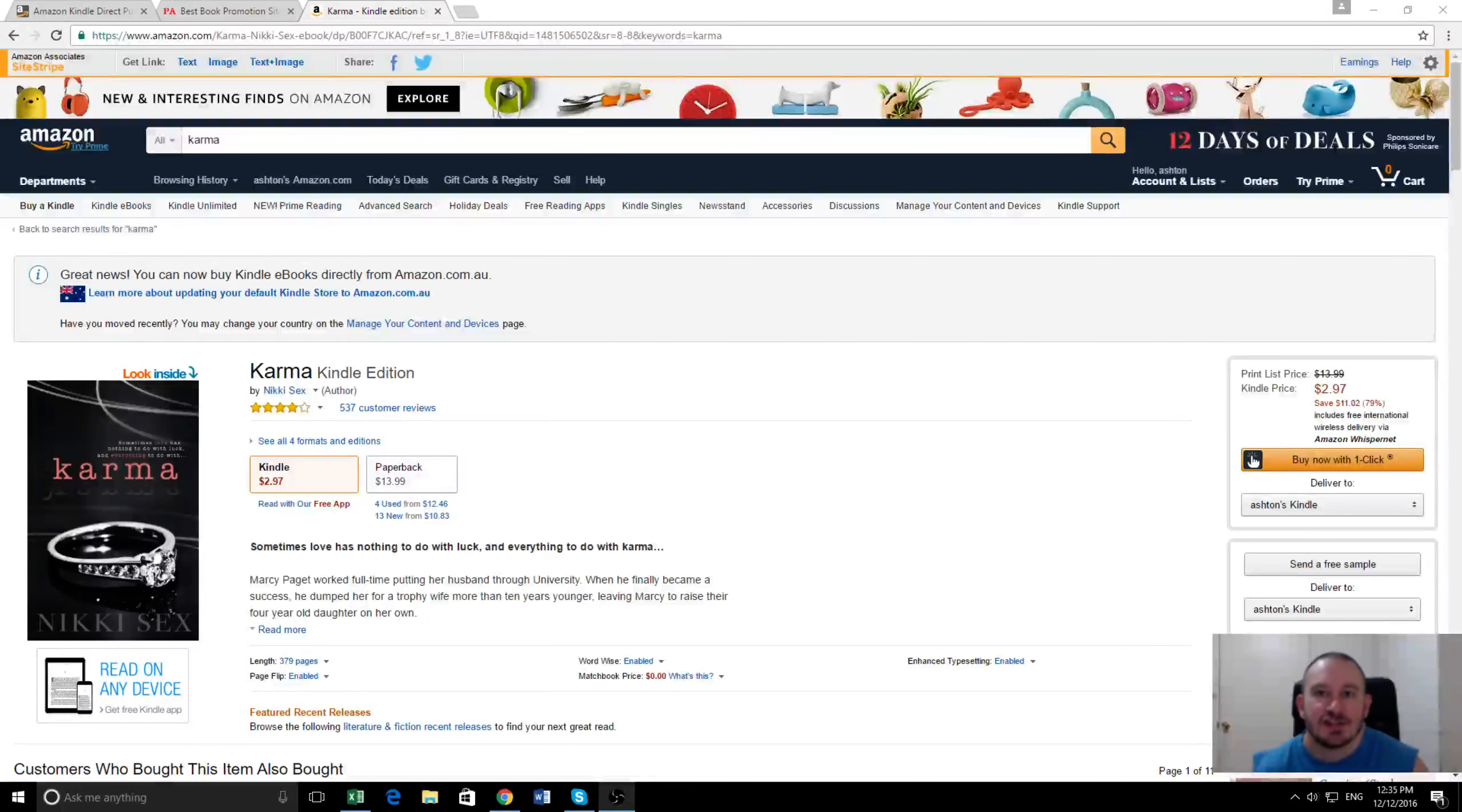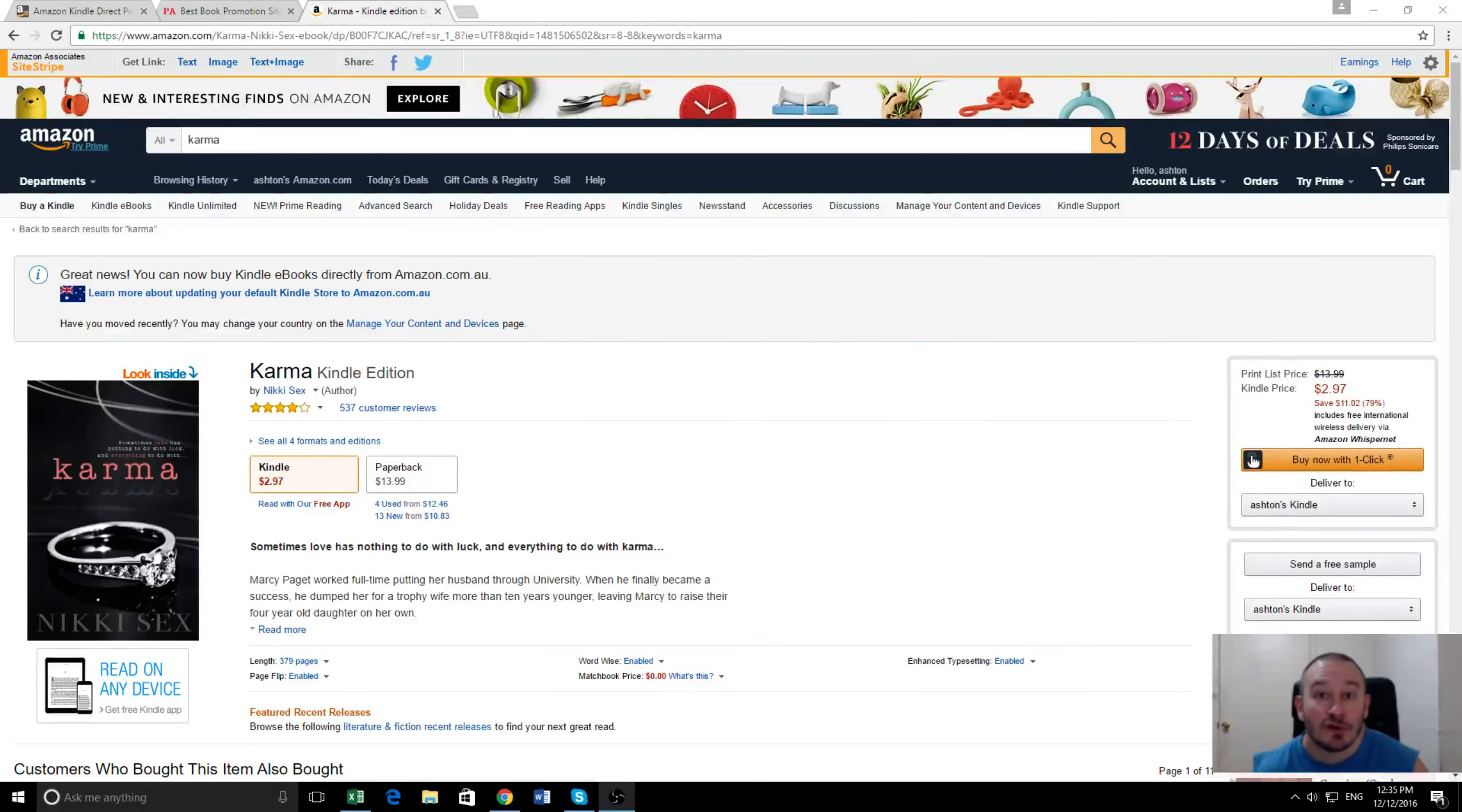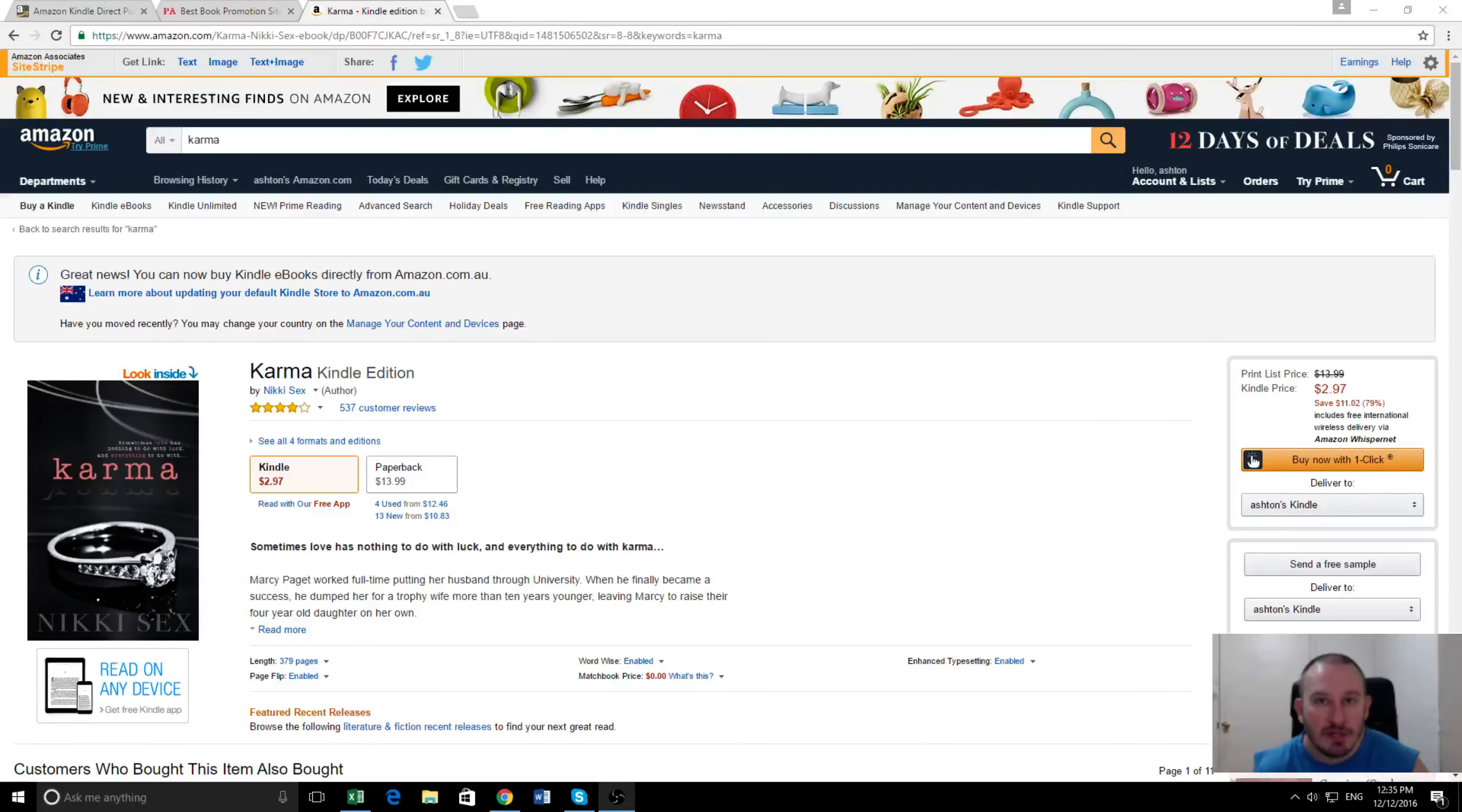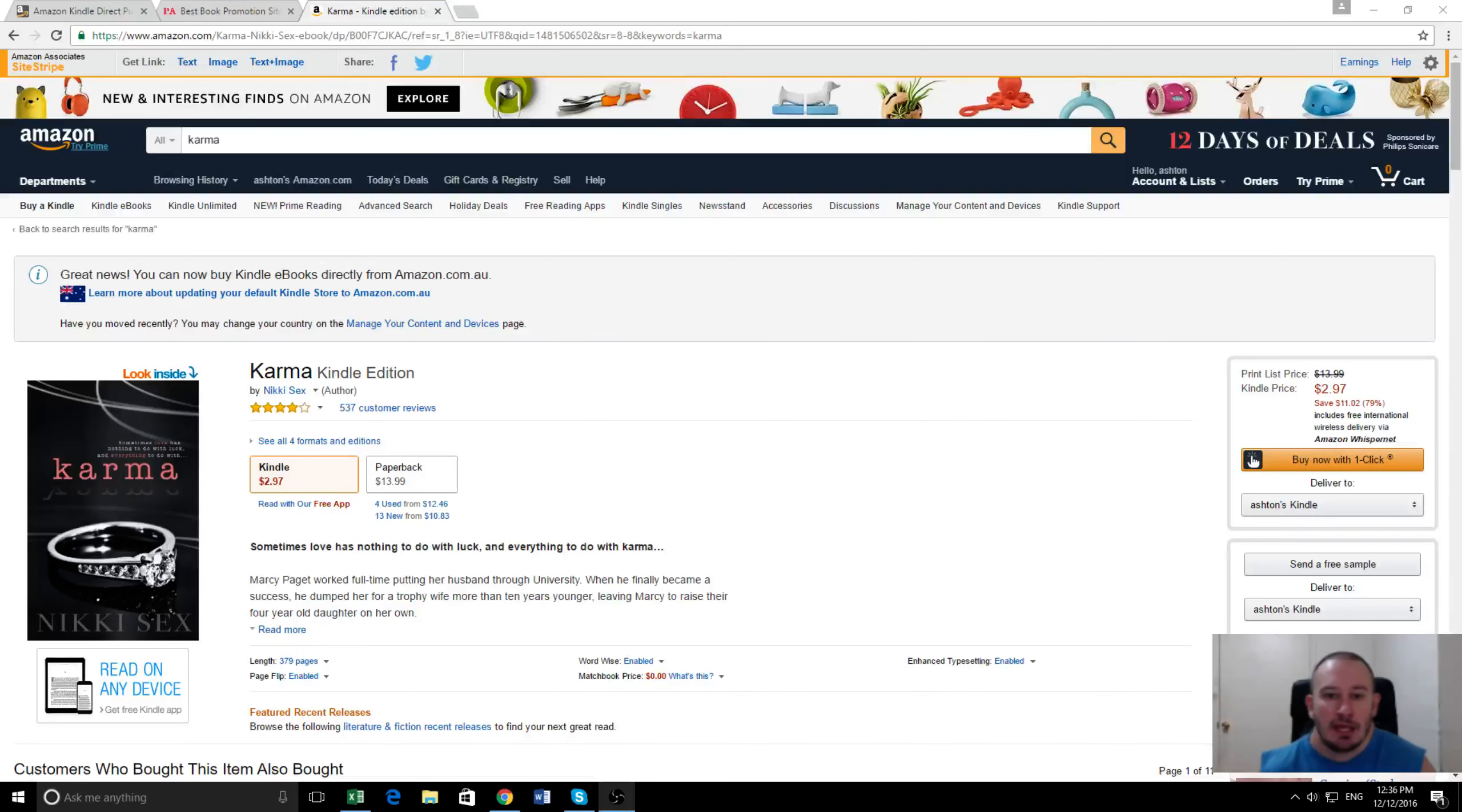G'day guys, it's Ashton Cartwright here from paidauthor.com. Today we're going to be checking out the results of a recent book promotion we did for a book called Karma. I've got it up on the screen here.